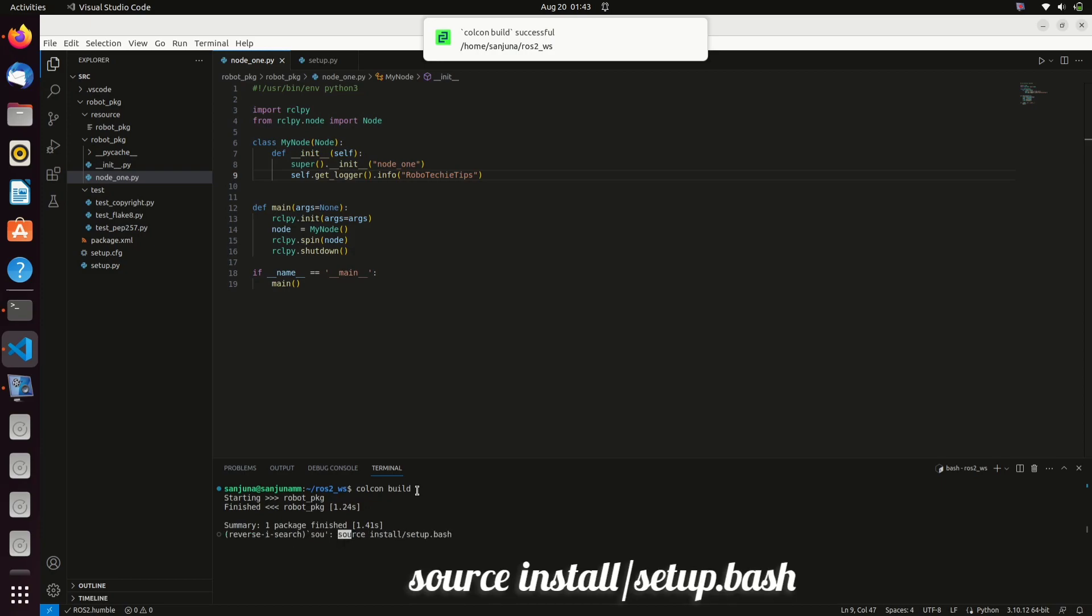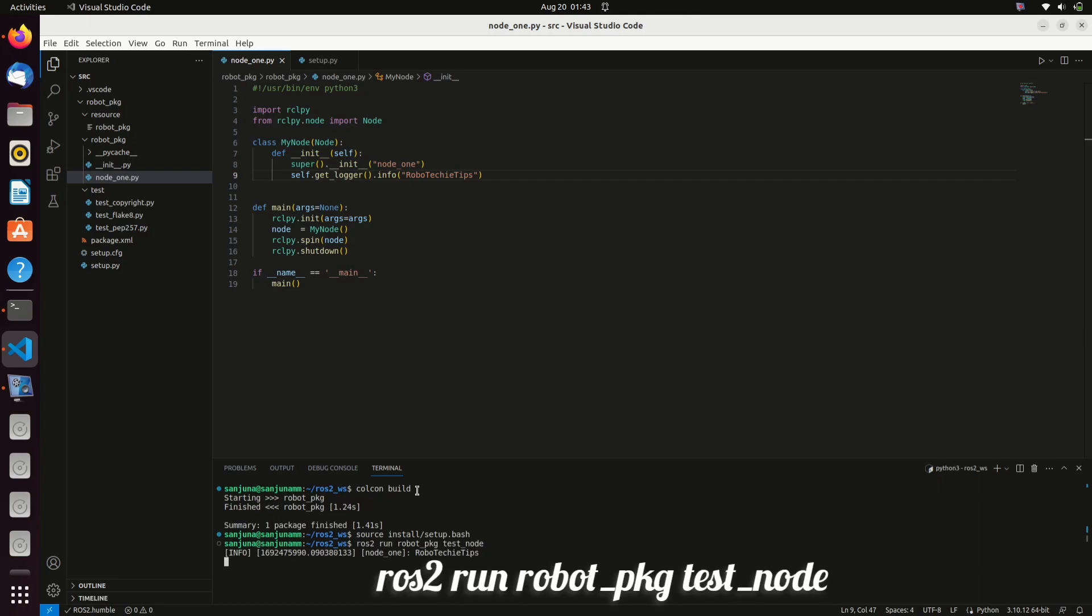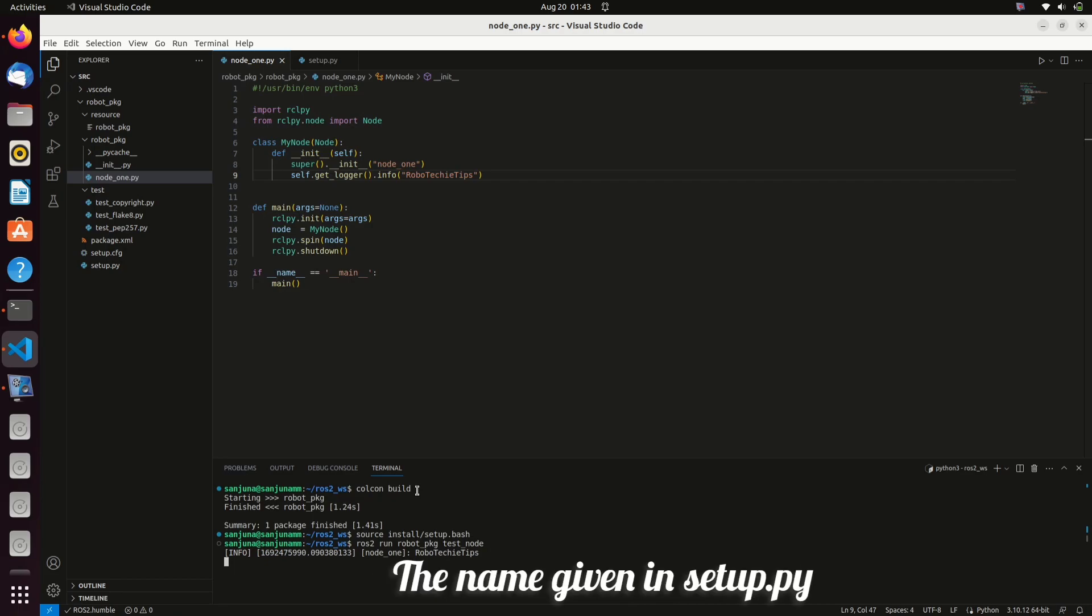Moment of truth. We can use this command to run the node: ros2 run, name of the package, name of the node. You can see the log is displayed here. Press Ctrl+C to close the node.